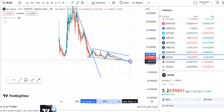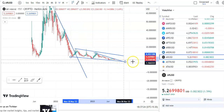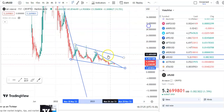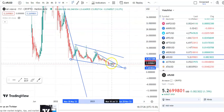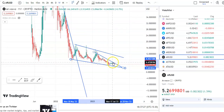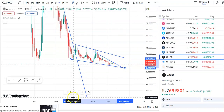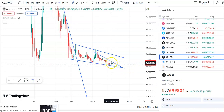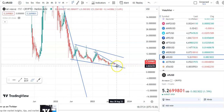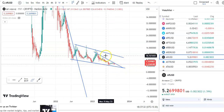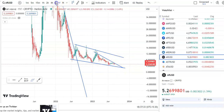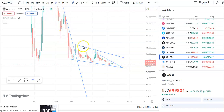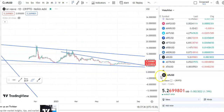Once it gives a breakout, you can enter the trade. After the fall, the candles went to the resistance level and now the fall is taking place. After the fall, the breakout will happen and then you can enter. If you go to the daily chart, you can see this very clearly.